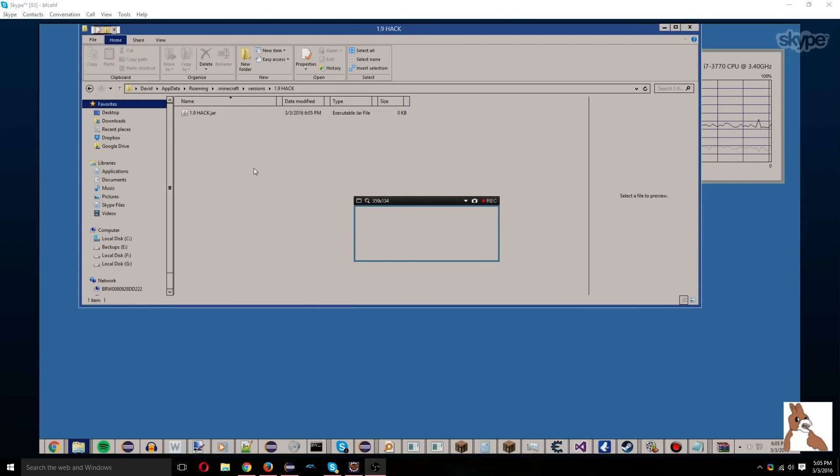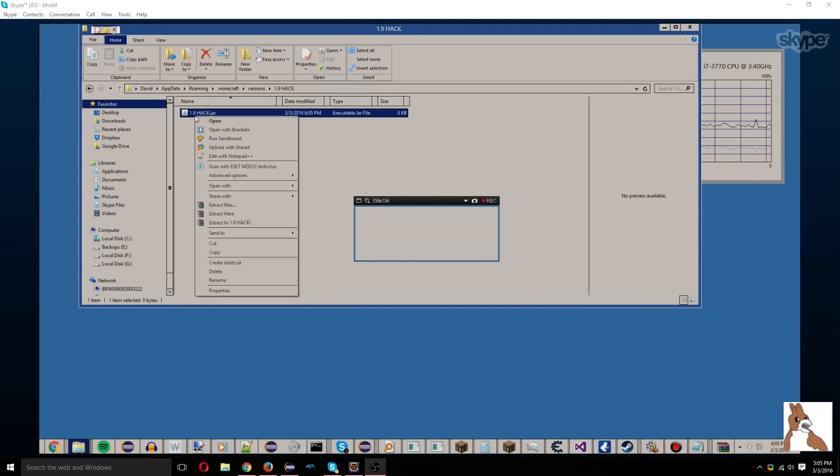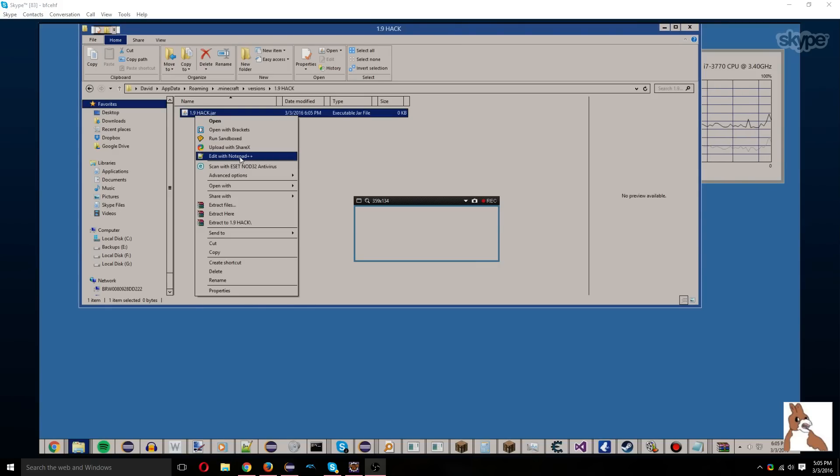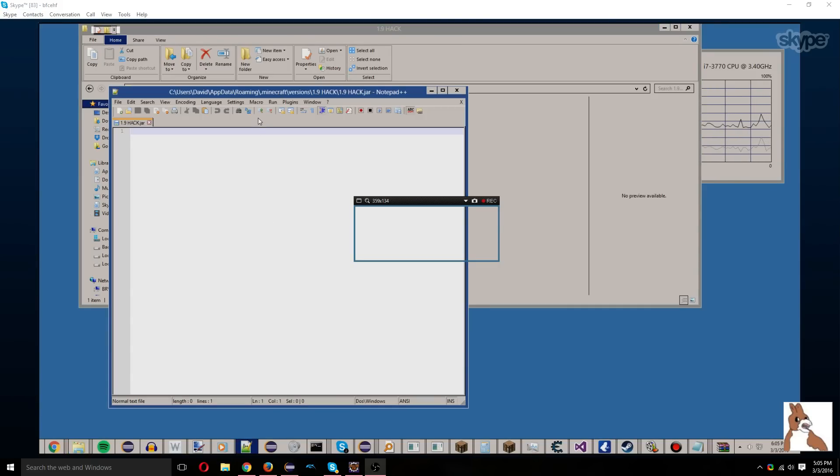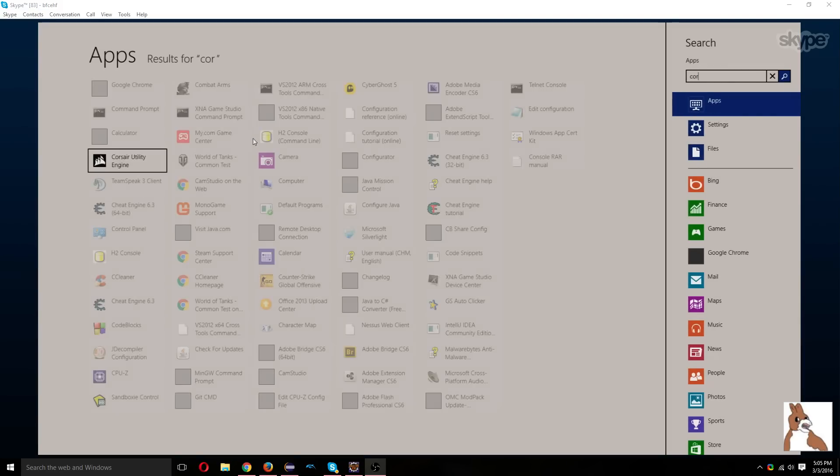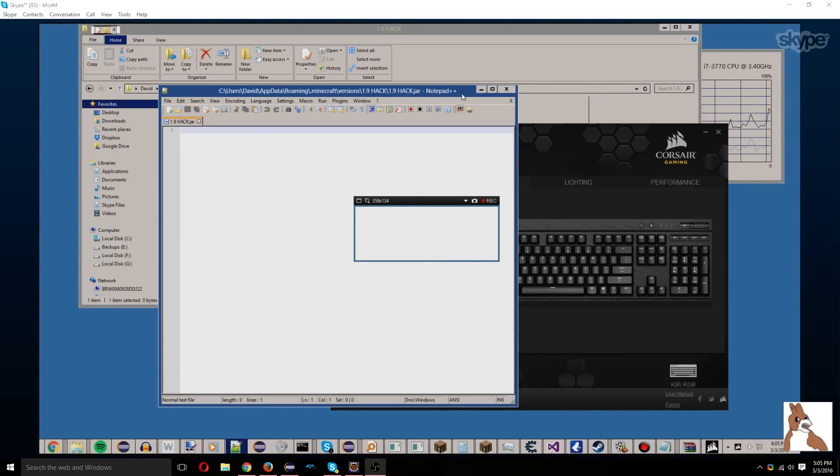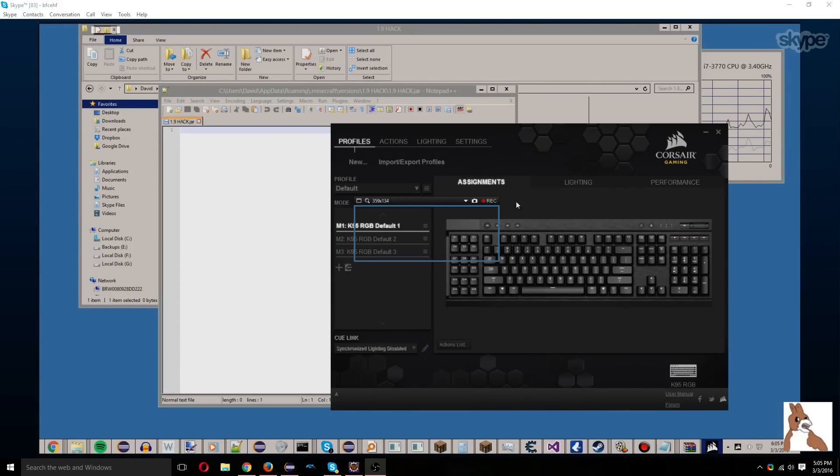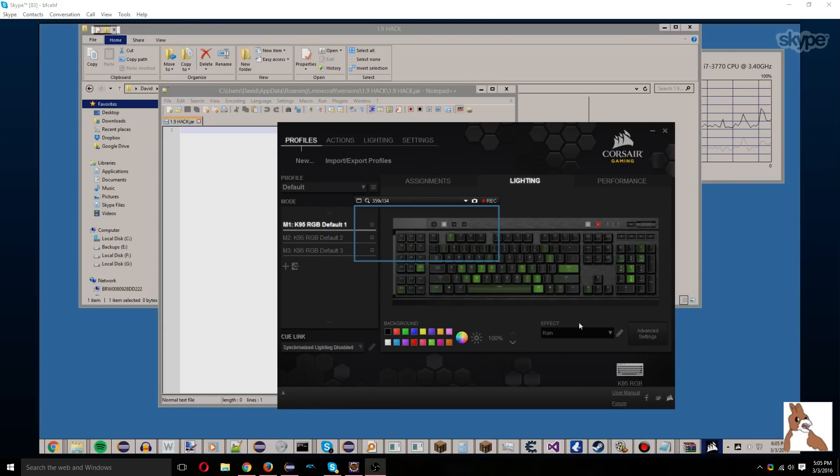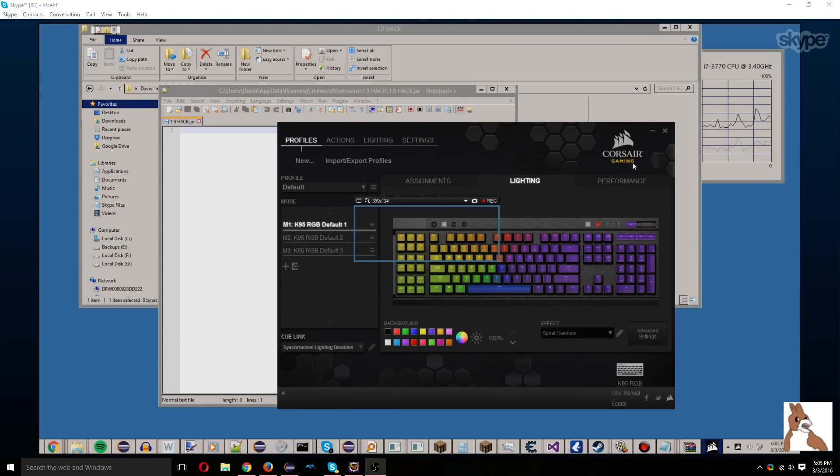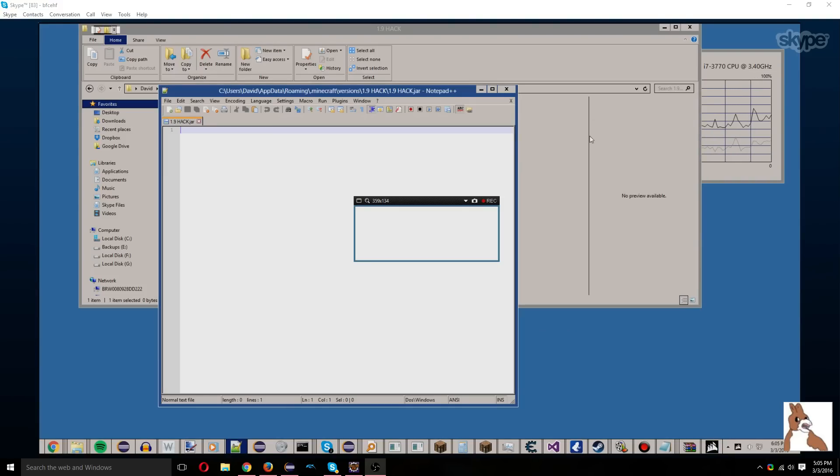And basically, to code this, we need to open it with Notepad++. You can download it. The link will be in the description. Sorry, I need to personalize my keyboard really quick. There we go.